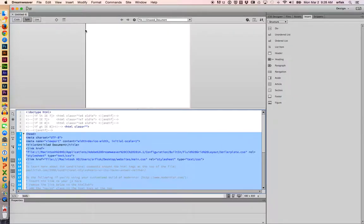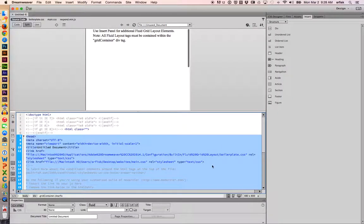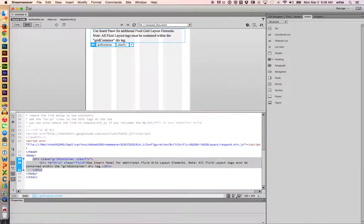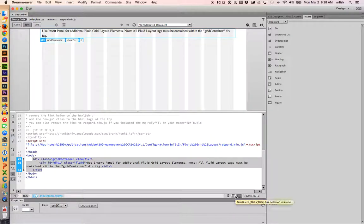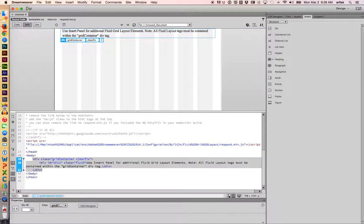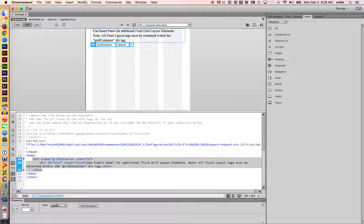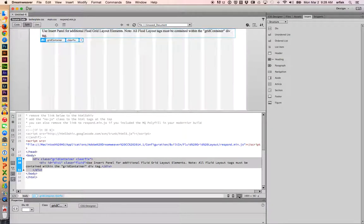And we're getting started. So here in the lower left, these buttons control our different preview modes. We have a desktop size, a tablet size, and a mobile size. We're going to start with the desktop size.